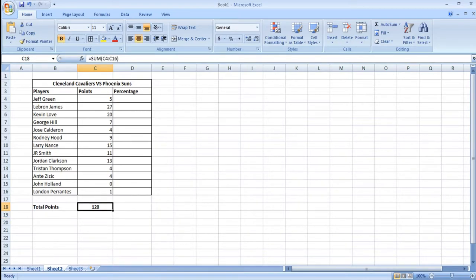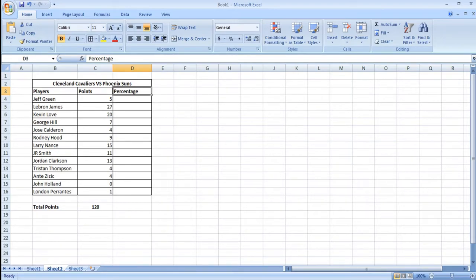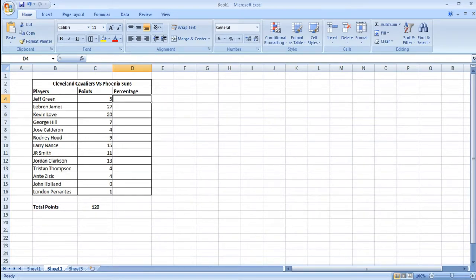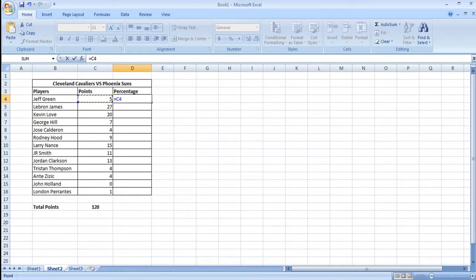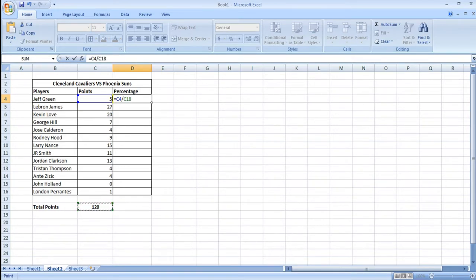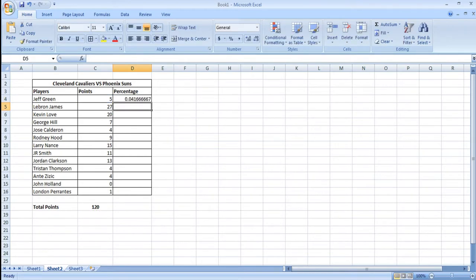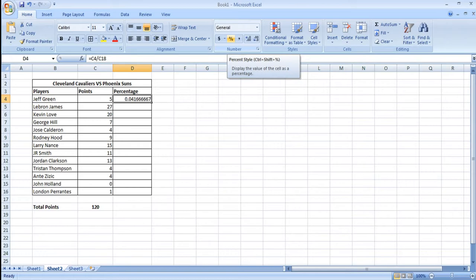Okay now we can calculate the percentages. Start by selecting the first cell that you want to hold the percentage value. In my case that is the first cell of the percentage column. I can now press the equal sign and select the number of points scored by the player in this row, Jeff Green. I'm going to divide this number by the total amount of points scored by the Cavaliers team. I can now simply press enter and format the cell to display percentages by clicking on the percentage sign in the number submenu.